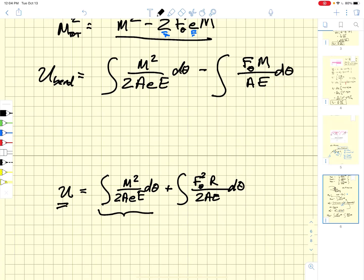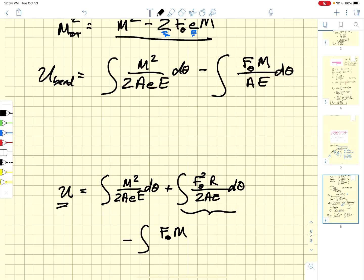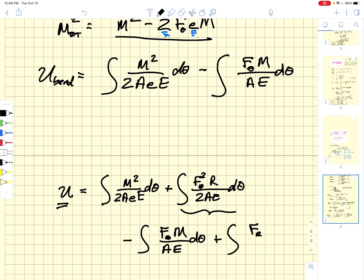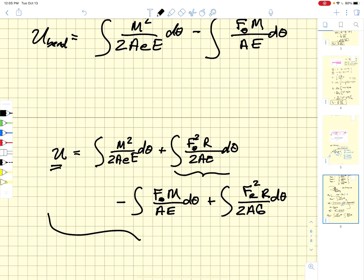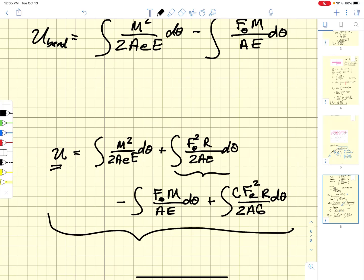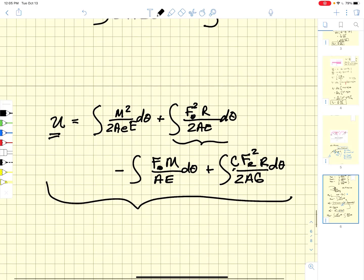To summarize, the total stored elastic energy is: the integral of M² / (2·A·e·E) dθ where M = F·r·sin(θ), plus the axial tensile load term, minus F_θ·M / (A·E) dθ, plus C·F_r² / (2·A·G)·r·dθ. This is the total stored elastic energy that includes all terms for a curved beam in bending, with C being the correction factor for the transverse shear term.